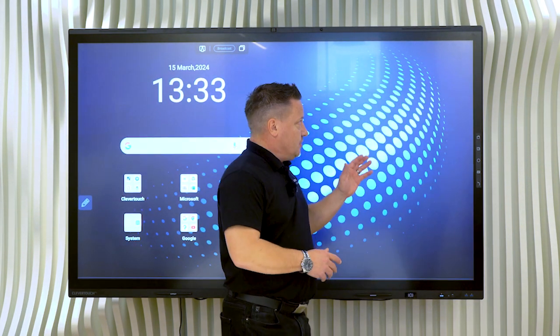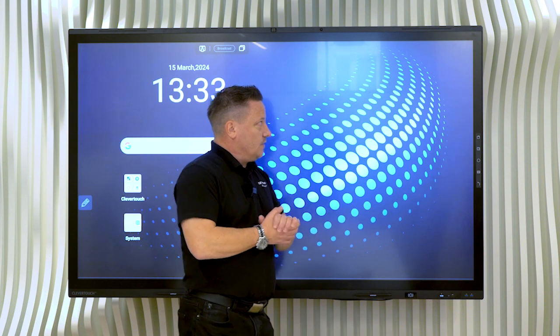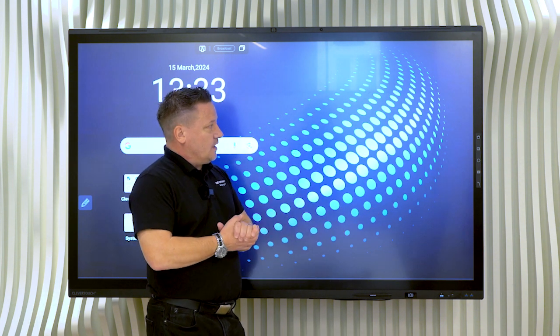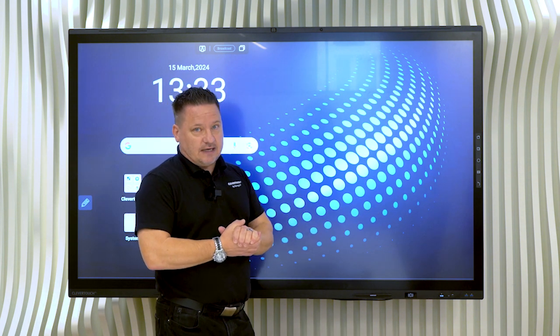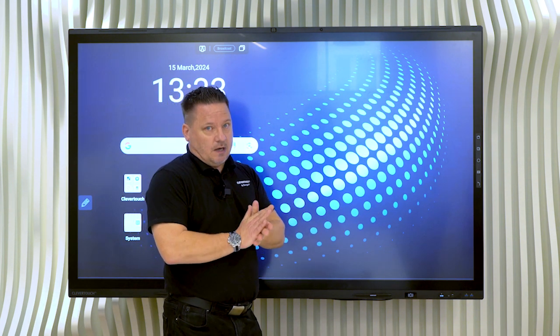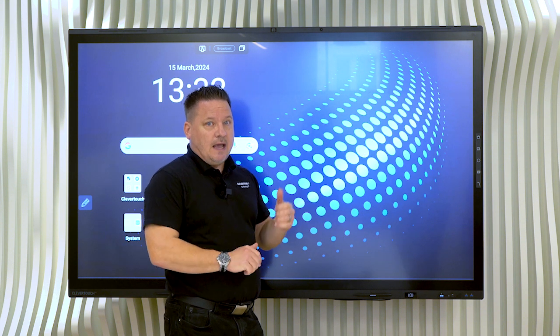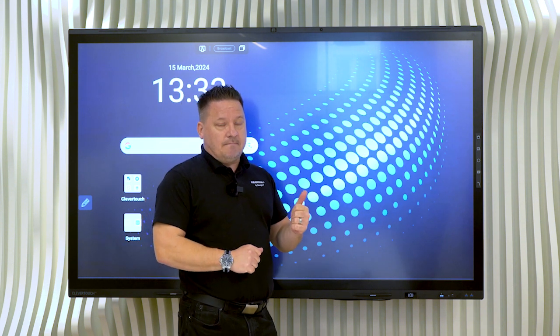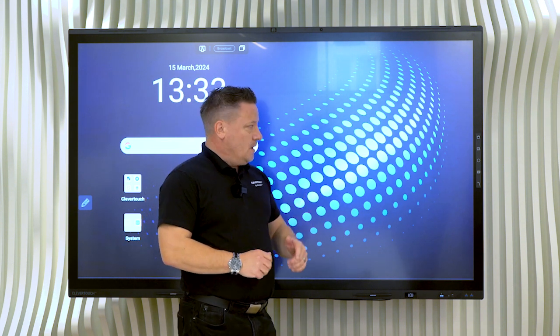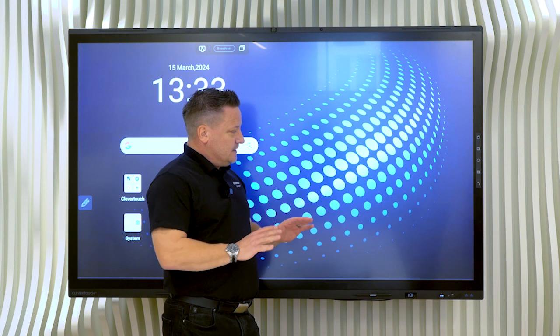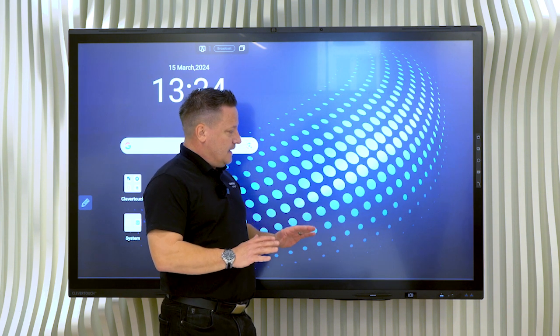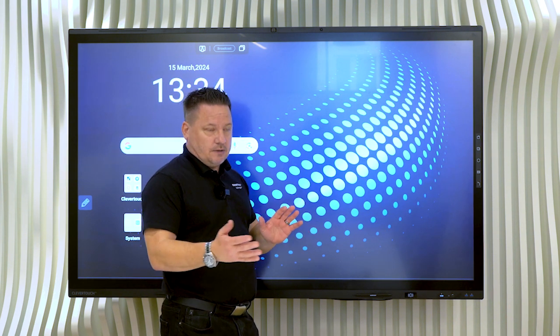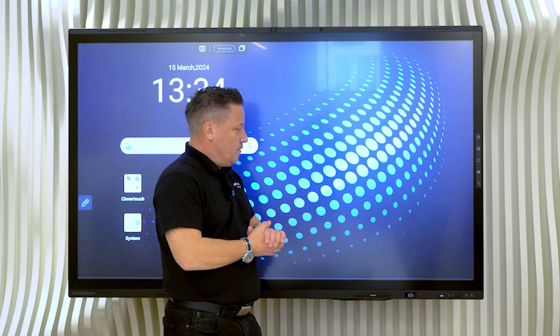But let's just go back quickly to the hardware. It's running an RK3588 chipset running Android 13, 8 gig of RAM, 128 gig of ROM. The screen itself is incredibly quick, hence the chipset that we've got with it.